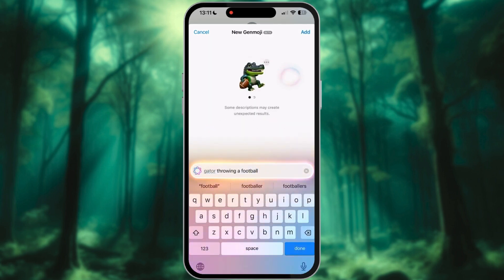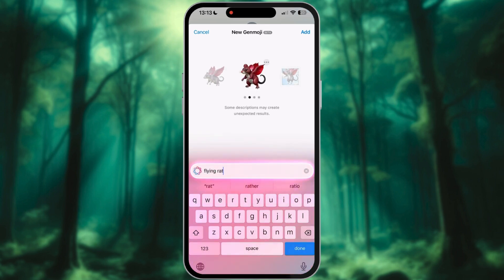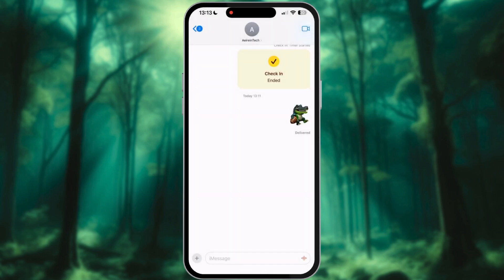Now let's create a Genmoji. The process is simple — type in a description of the emoji you want to make. For example, let's try 'Gator throwing a football.' Hit Search and the magic begins. The AI will take a few seconds to generate a bunch of options. You'll get a couple of preloaded ones, and then you can scroll for more. Once you find one you like, you can tap it to insert it right into your message.